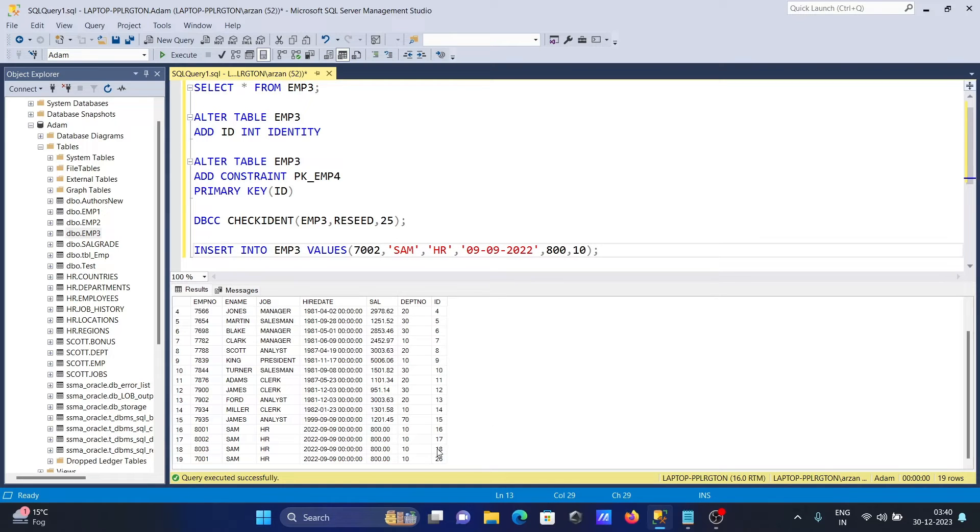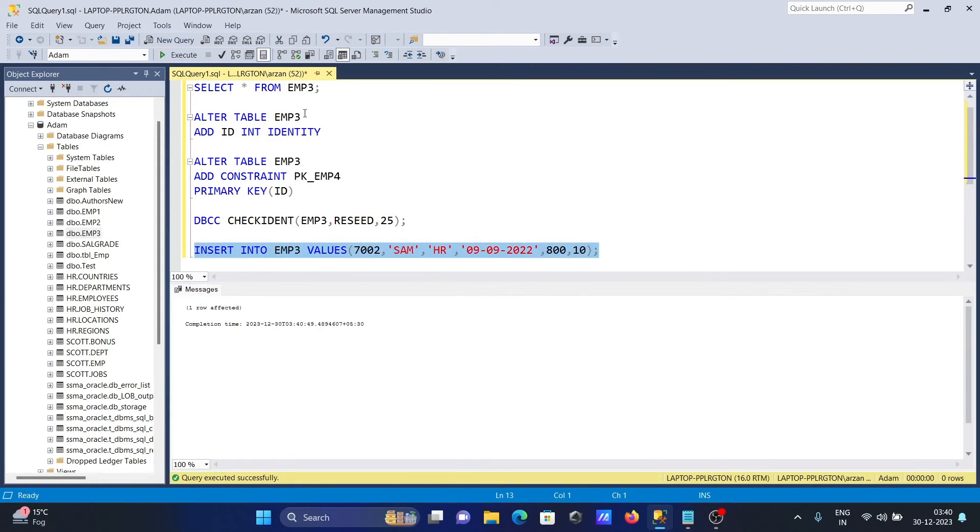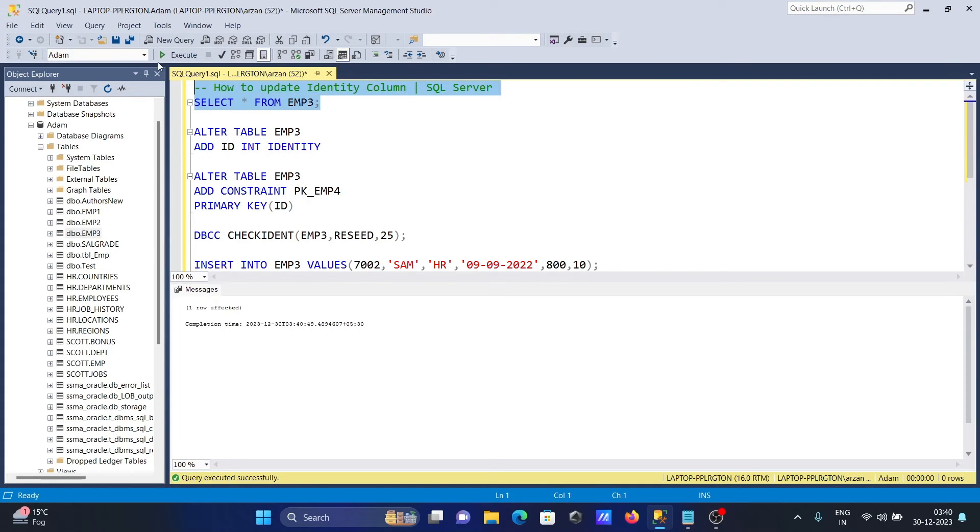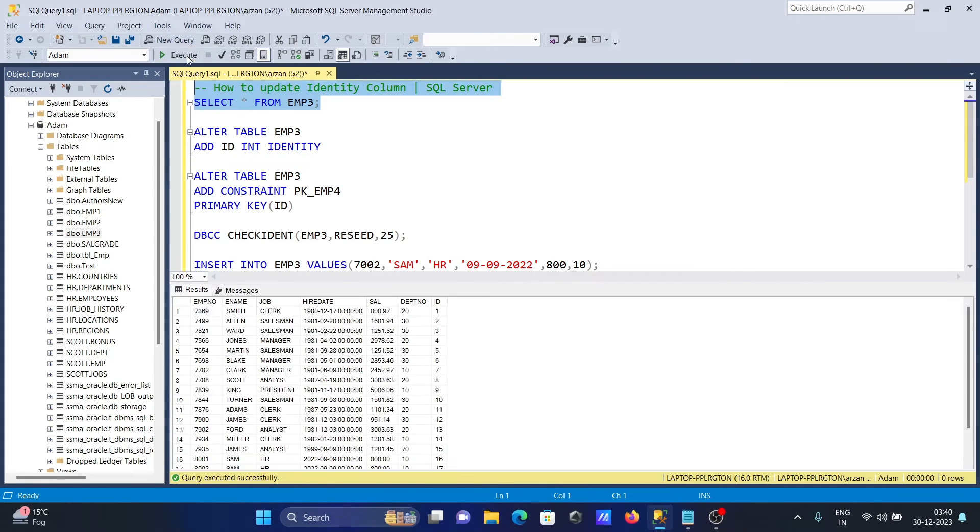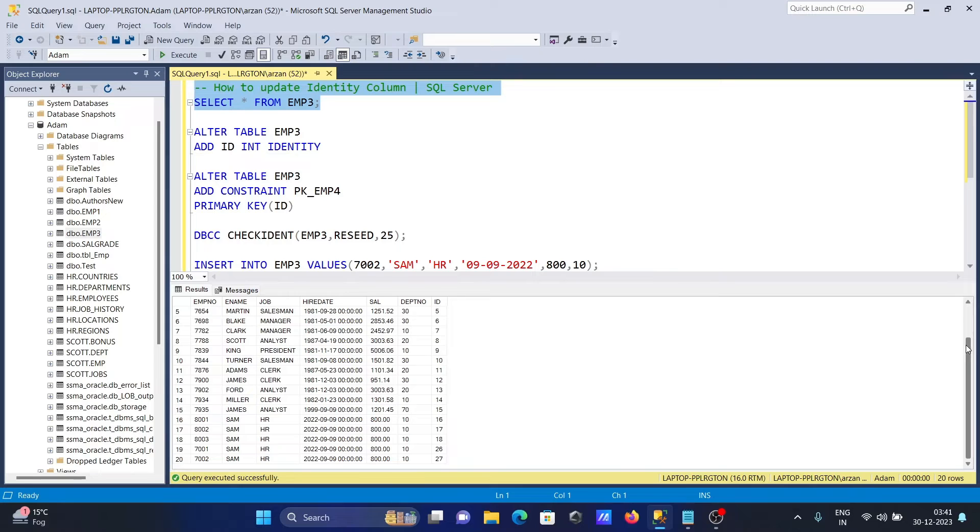Whenever you insert a new record, it starts from 26 and increments by one. The next one is 27. Executing here, you can see ID is now 27 for employee 7002.